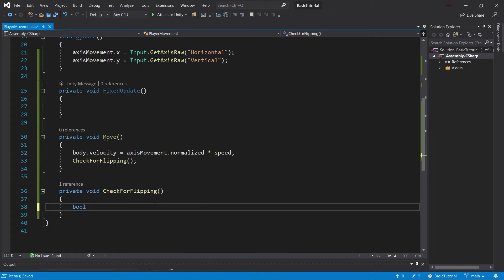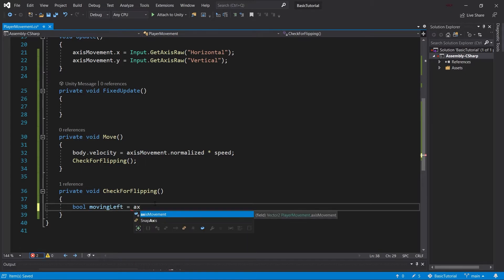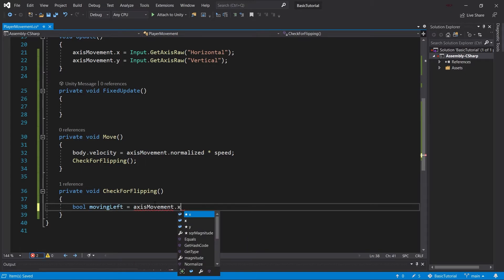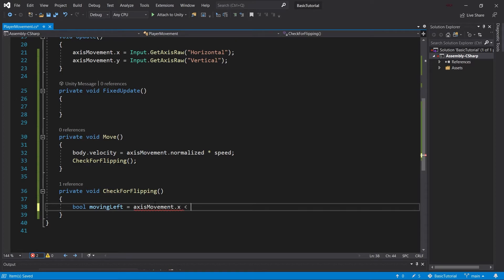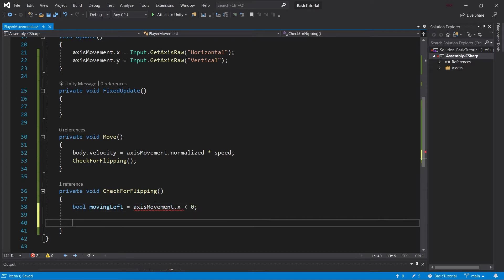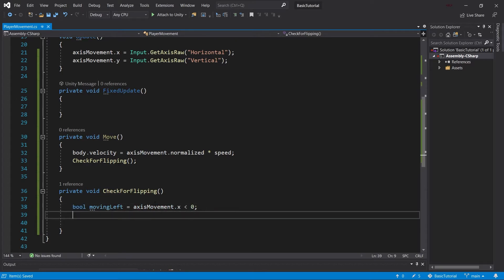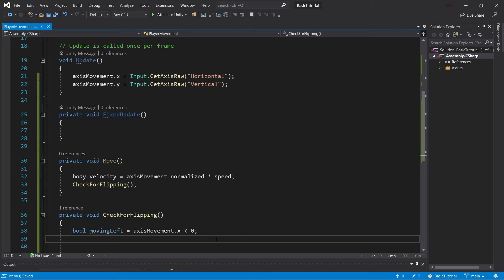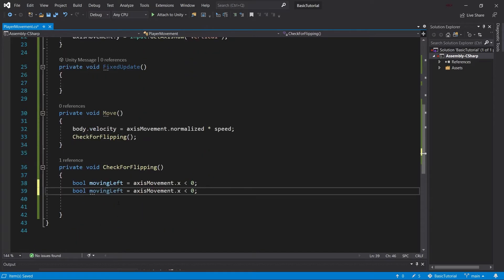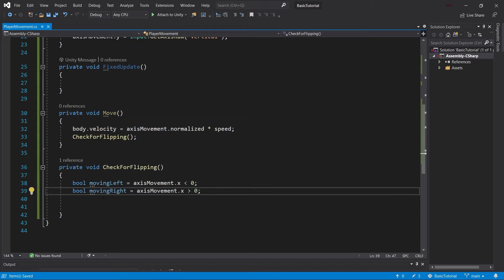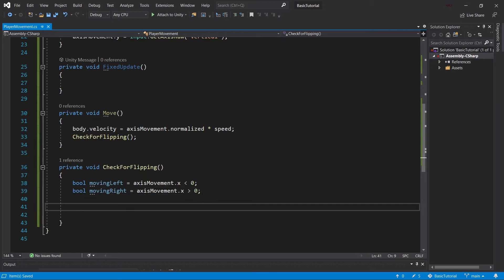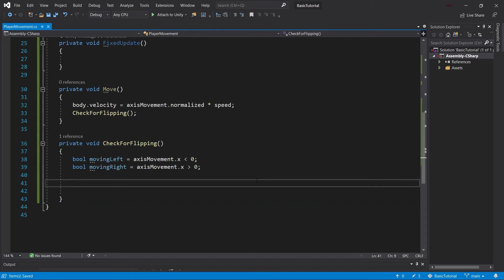We have two booleans. If we're moving left, what would that be? If we move left, axisMovement.x is less than zero because we're moving in the negative x direction. We can duplicate this and look for moving right, which would be the positive x direction. We don't want to check for equal to zero because we want the character's facing direction to stay the same when we stop moving.